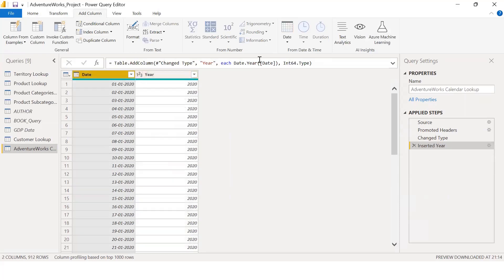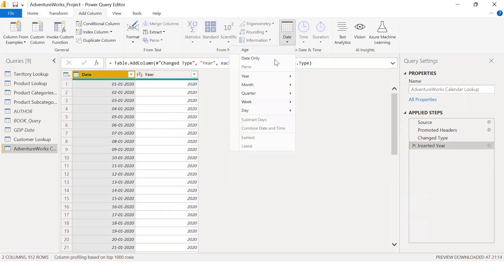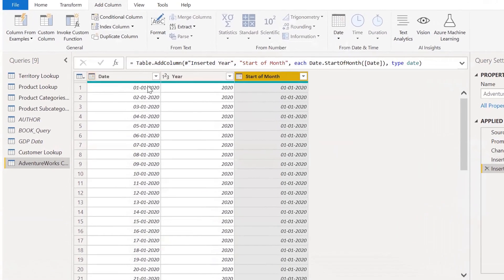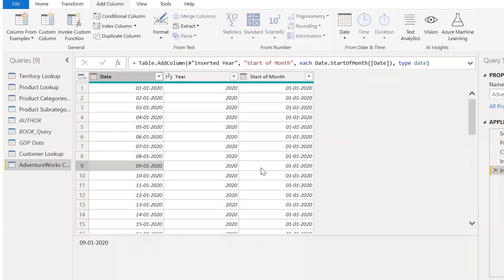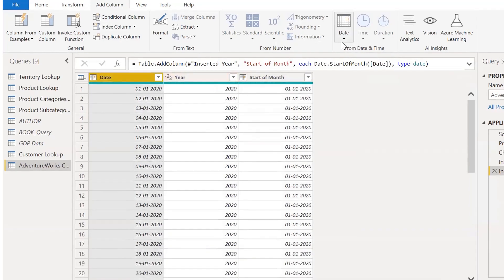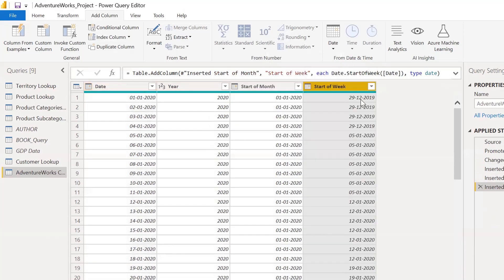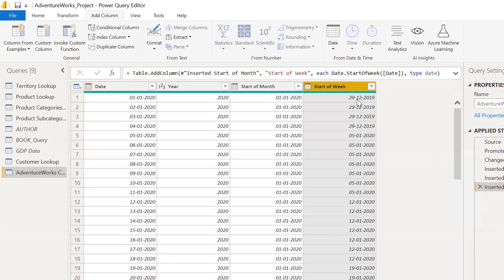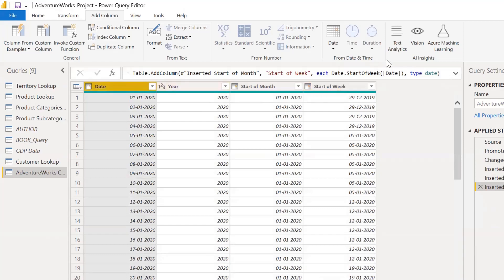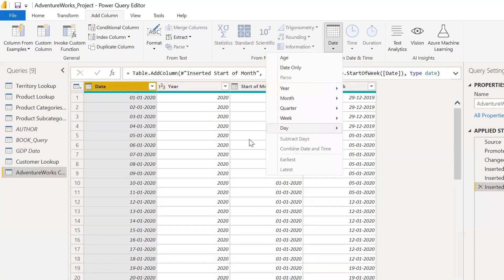We will be able to extract the start of the month and the start of the week. We will also be able to accept the day in January and the name of the day.